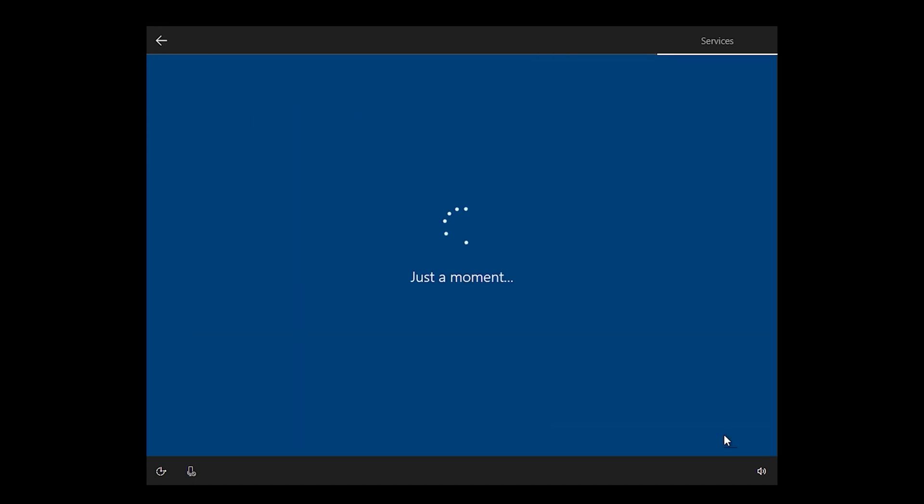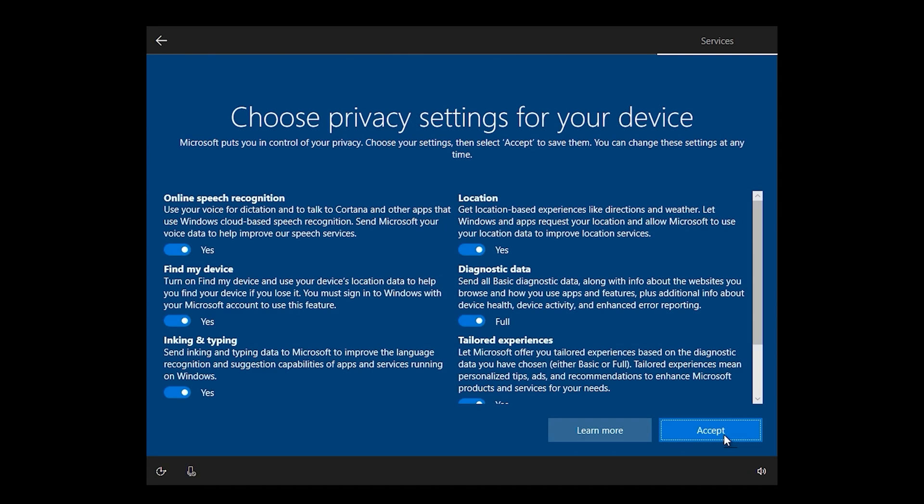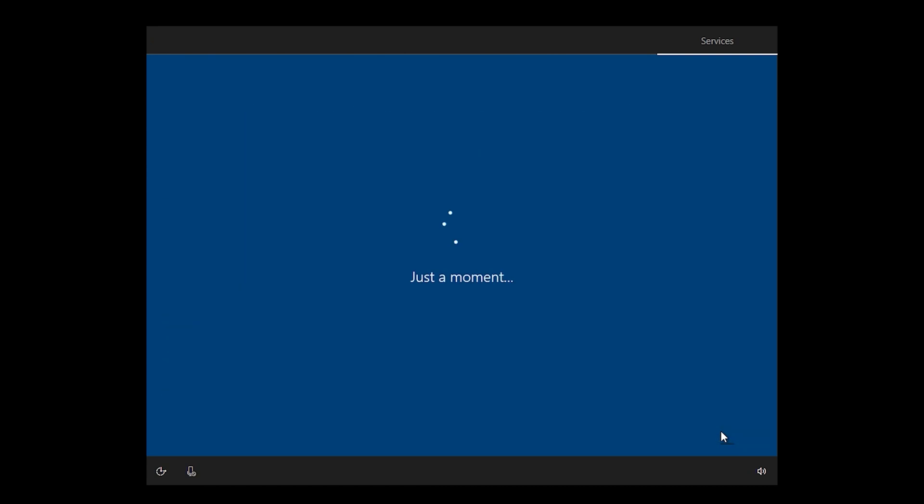Accept the privacy settings — click Accept through all of them. Now you have successfully installed Windows 10. We'll be right back.